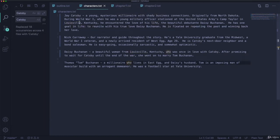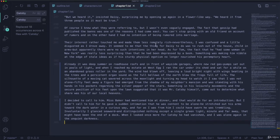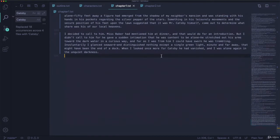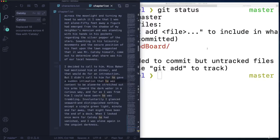All right. So now we see it changed here. Gatsby in the characters file, somewhere in here, I'm sure. Here we go. When I looked once more for Gatsby, he had vanished. So we can trust that it changed across all those files.